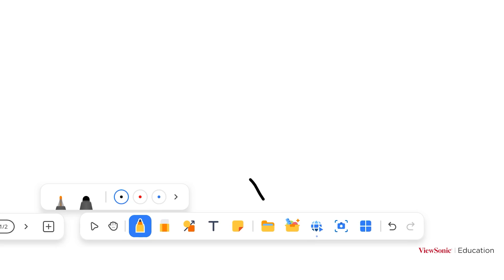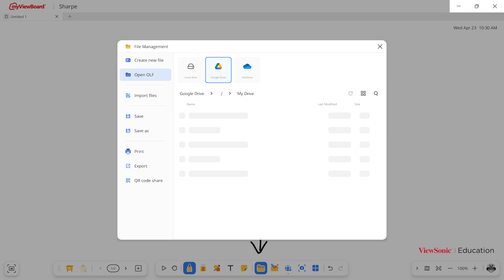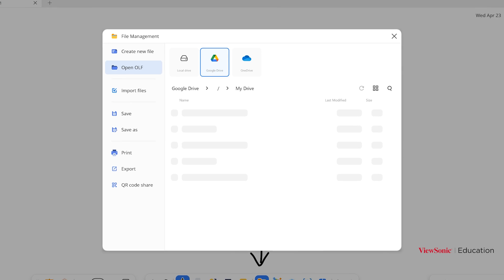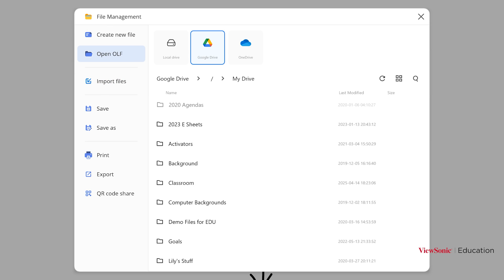So let's do this by finding the folder icon in the main toolbar. This is going to open our file management window. Here you'll notice that we can open whiteboard files, save our whiteboard files, or print or share them.